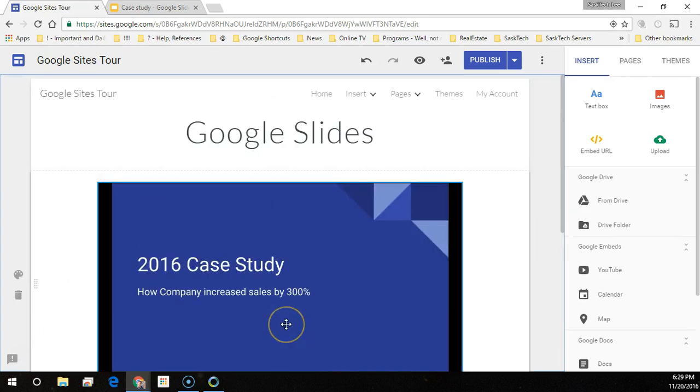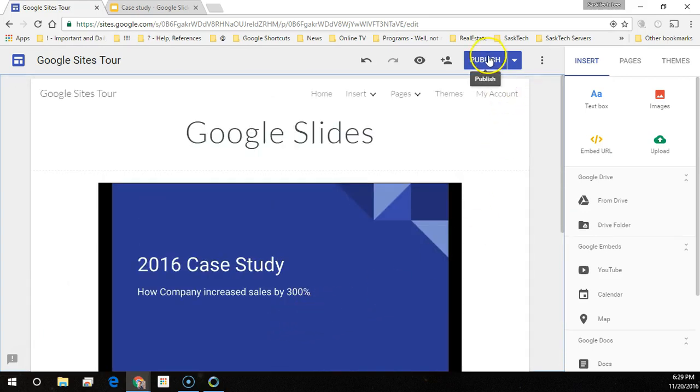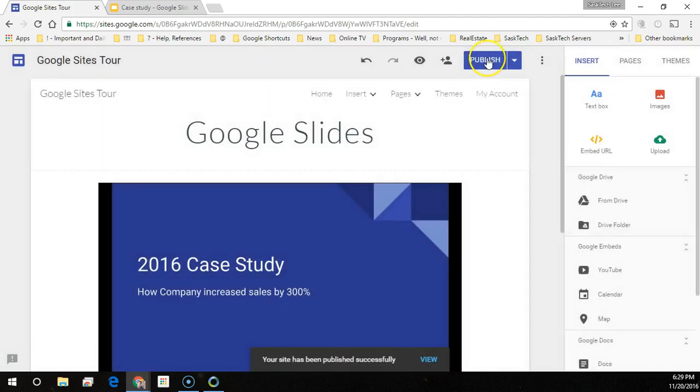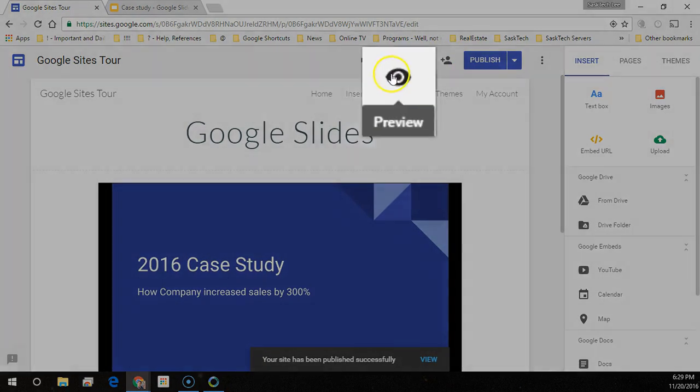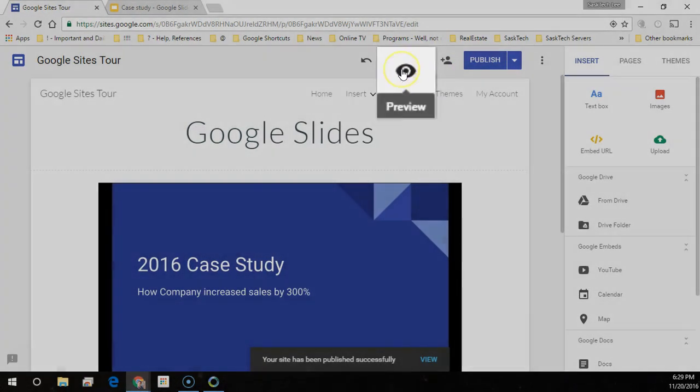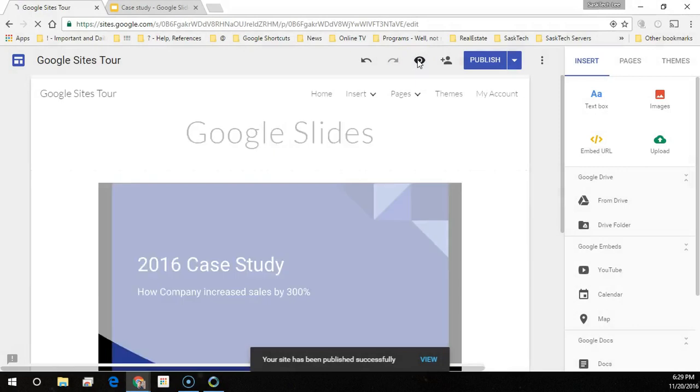Great, we've embedded our slide into Google Sites. Just publish this by clicking the publish button. Once you've published your Google page, it's always a good idea to preview the changes.